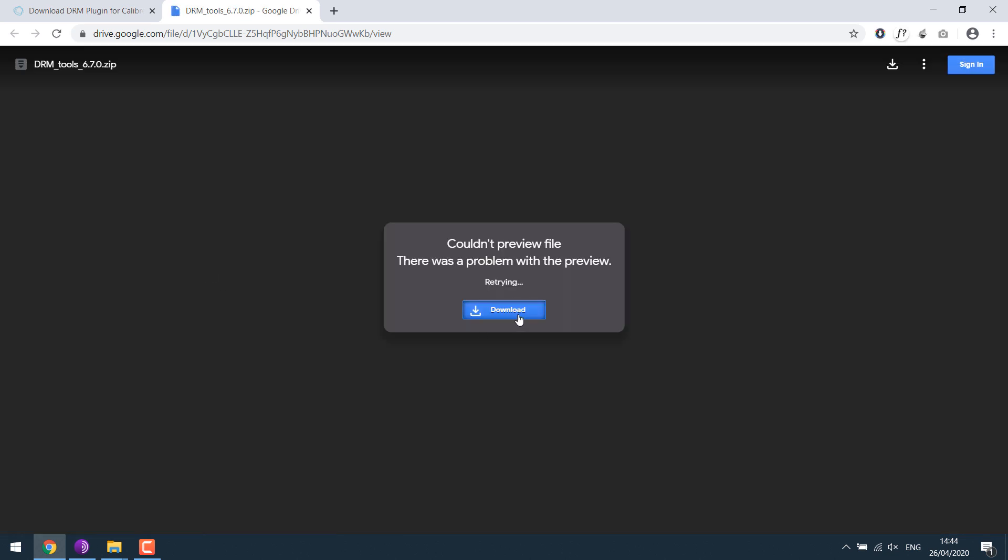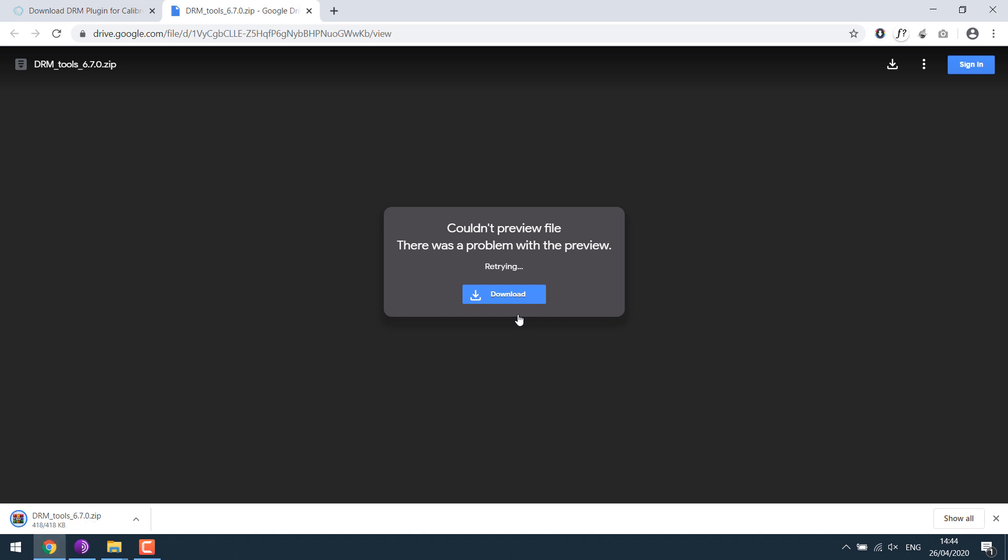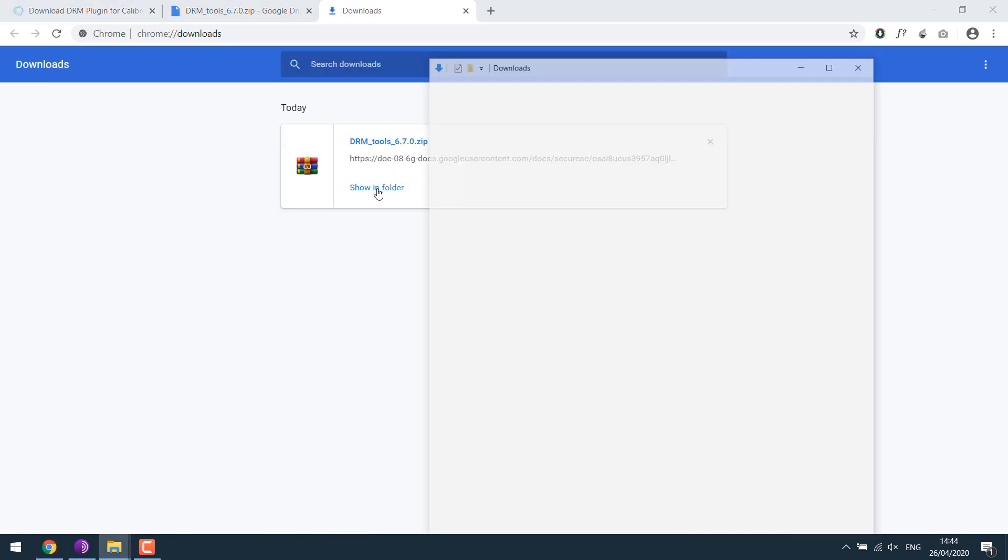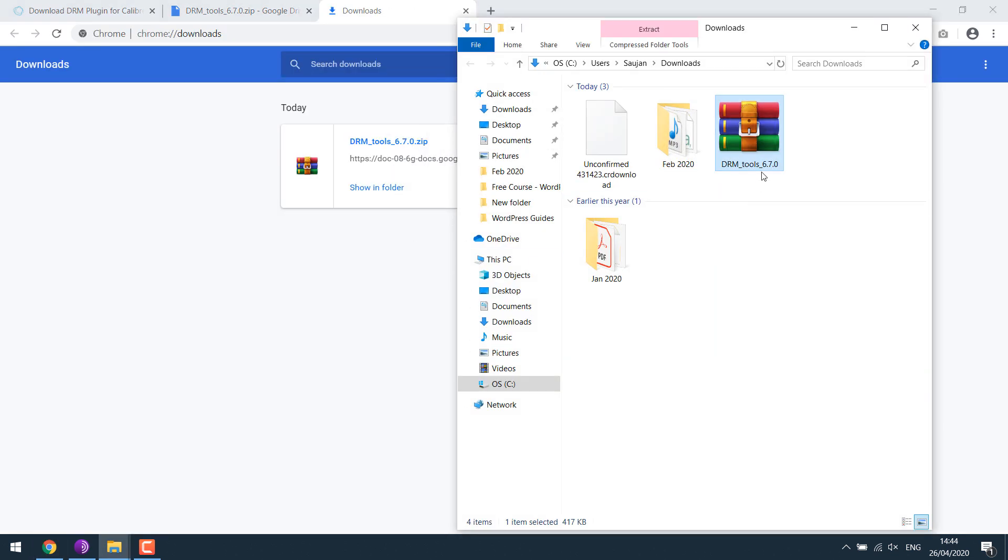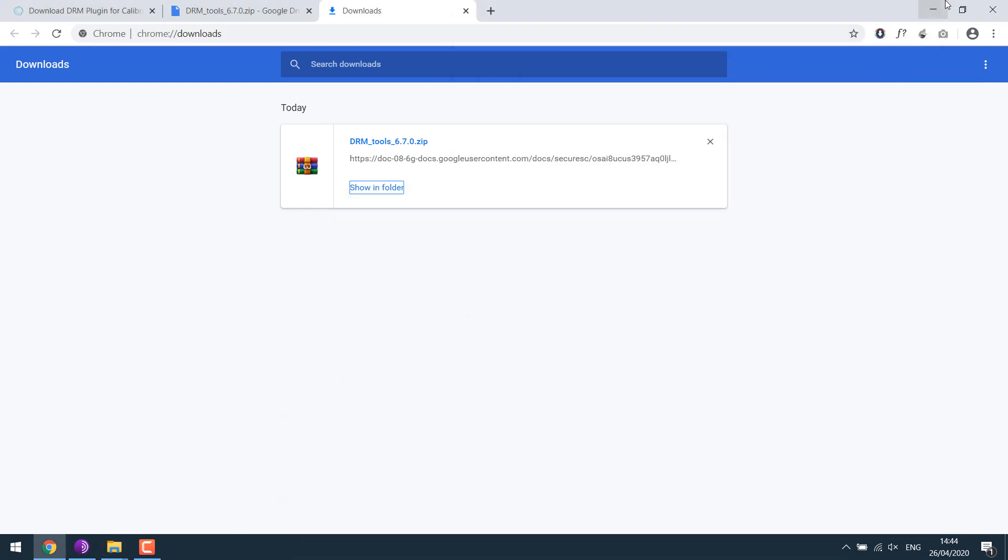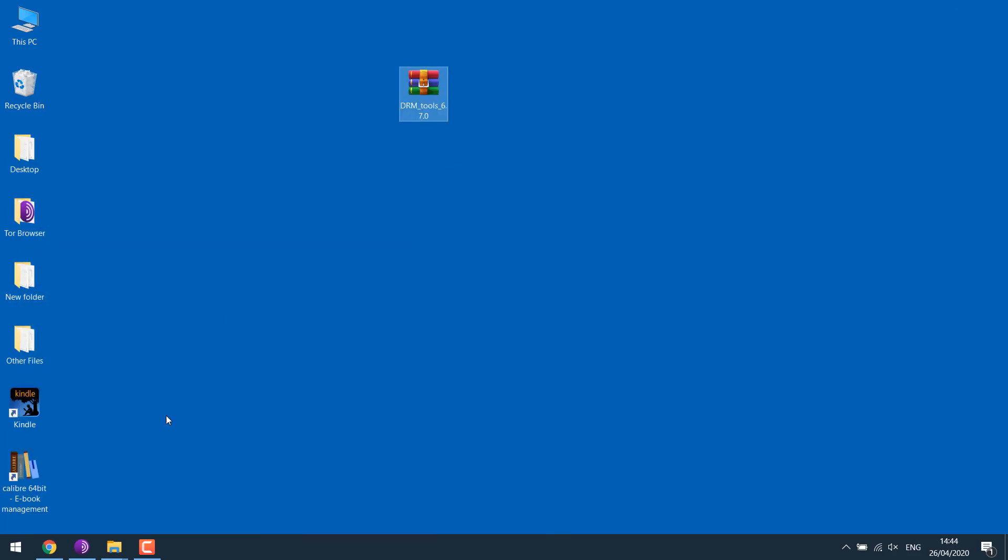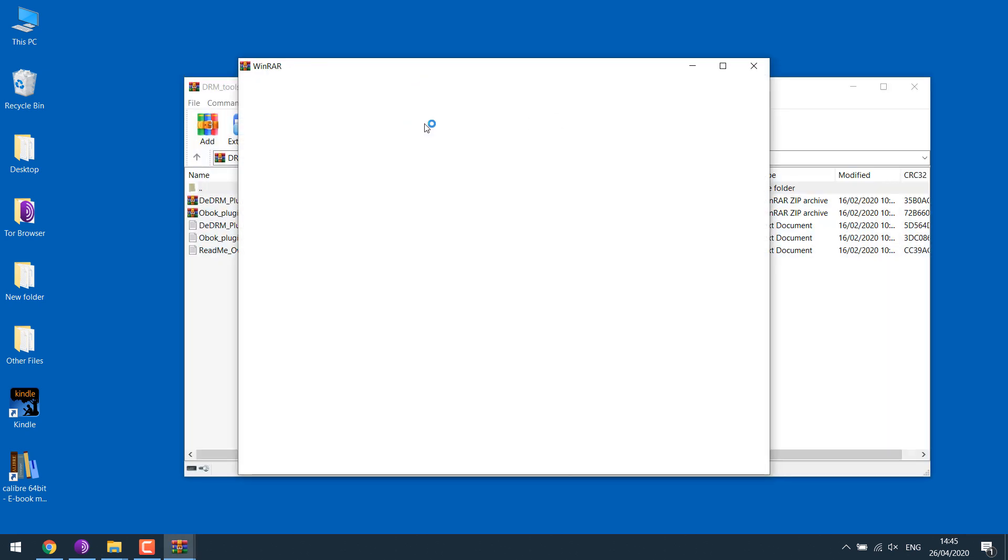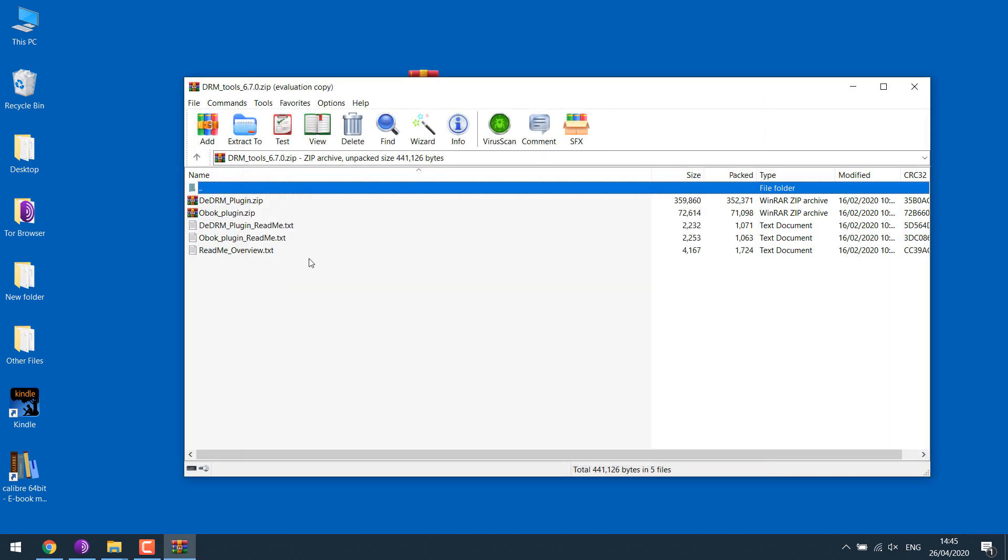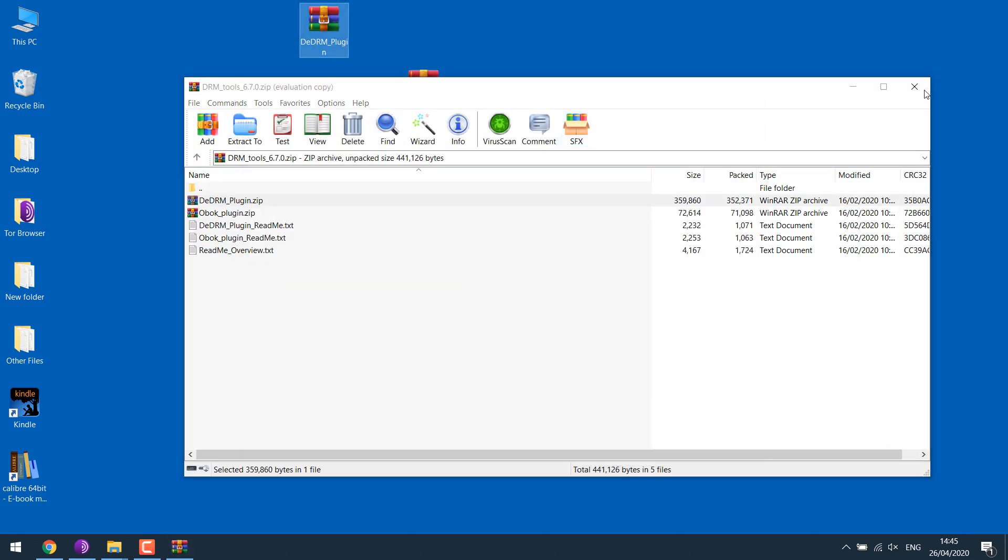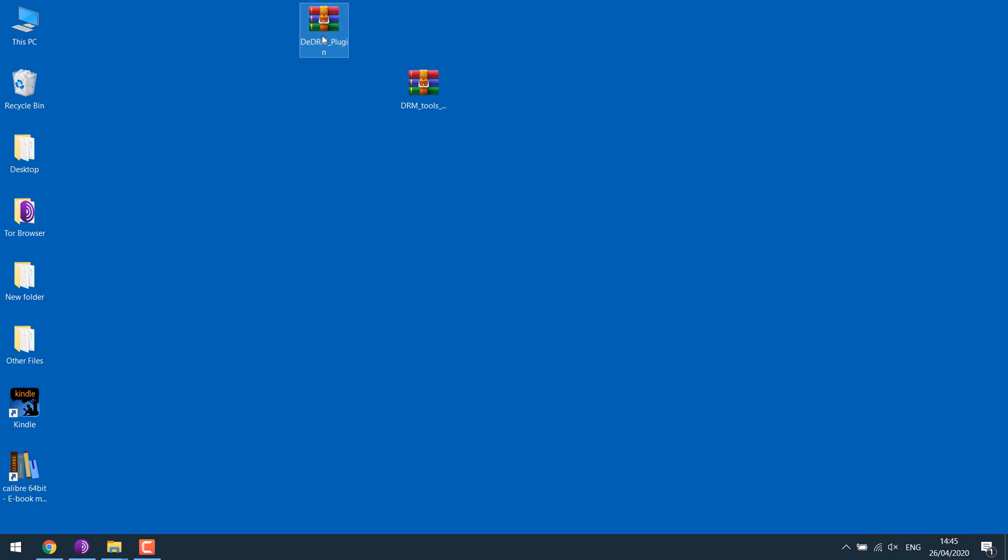Download. So in Folder. Control-X. Placing it on the desktop. Here's the plugin. Open it. And here's the DRM plugin. Extract it to desktop. This is the plugin you want.